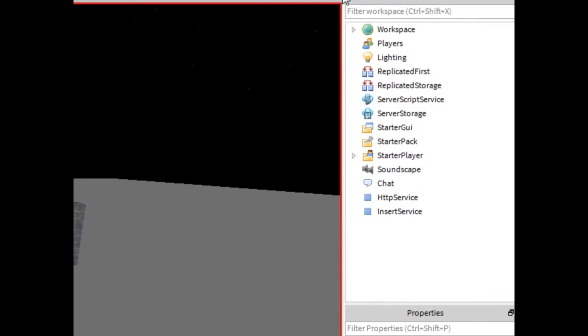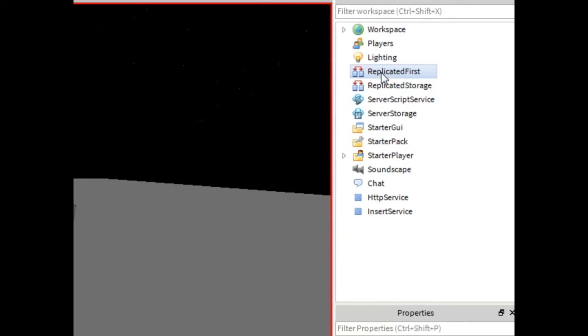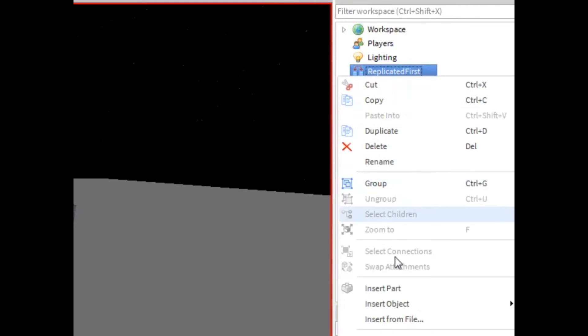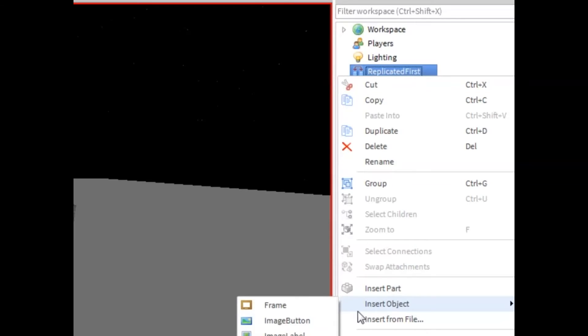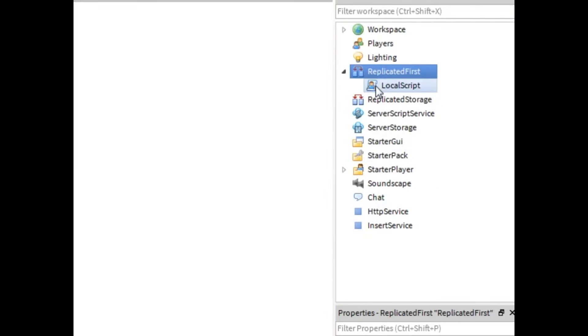So, over here in the replicated first, you're going to want to insert object and you're going to want to insert a local script.